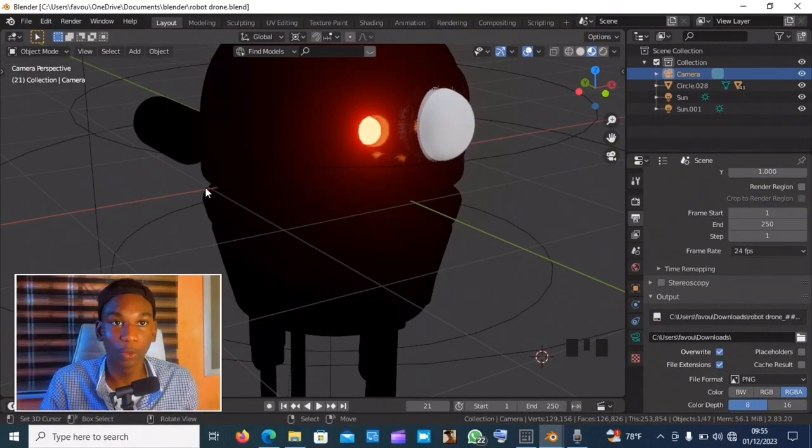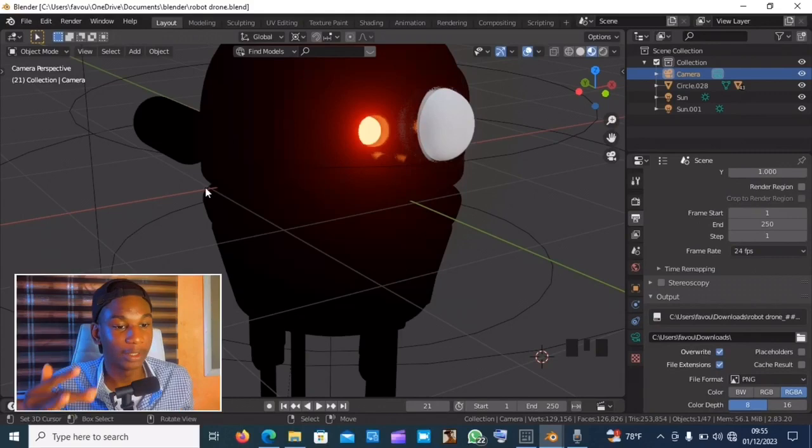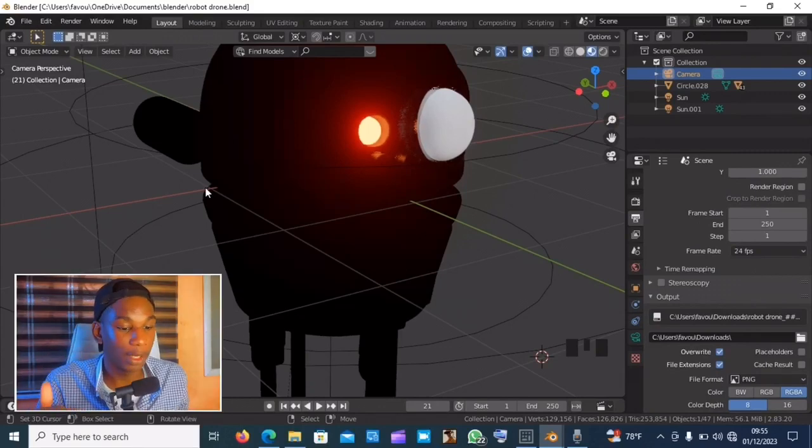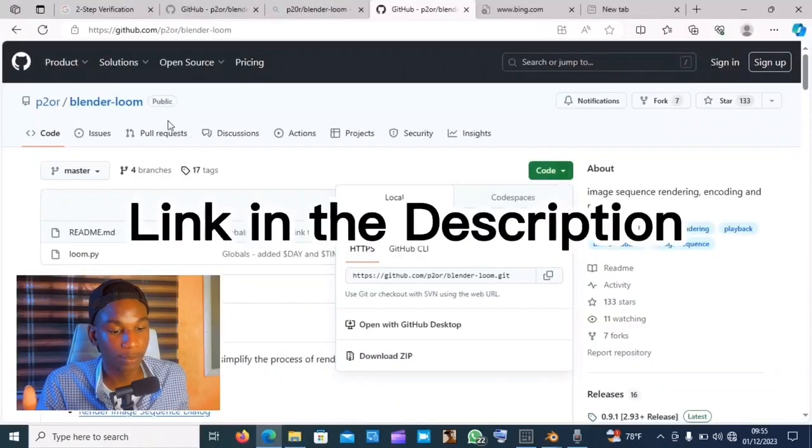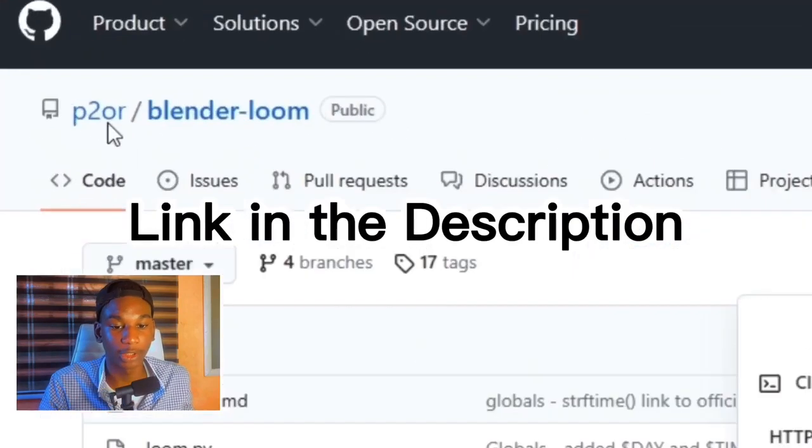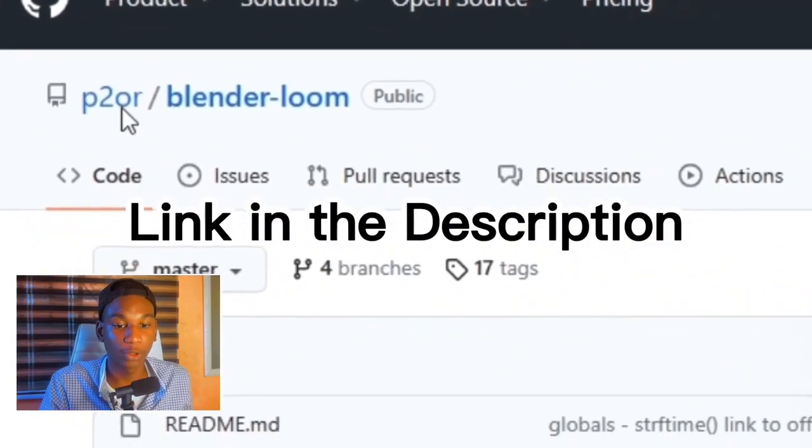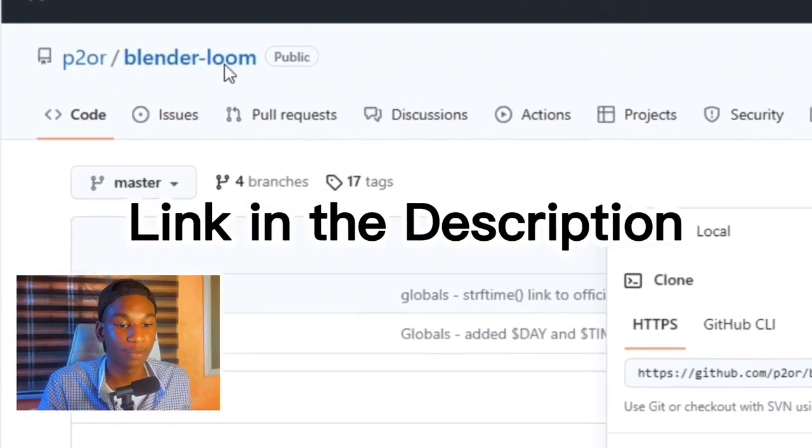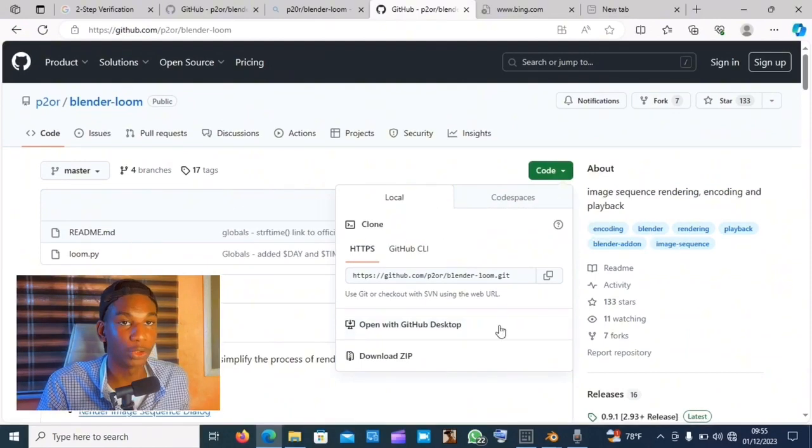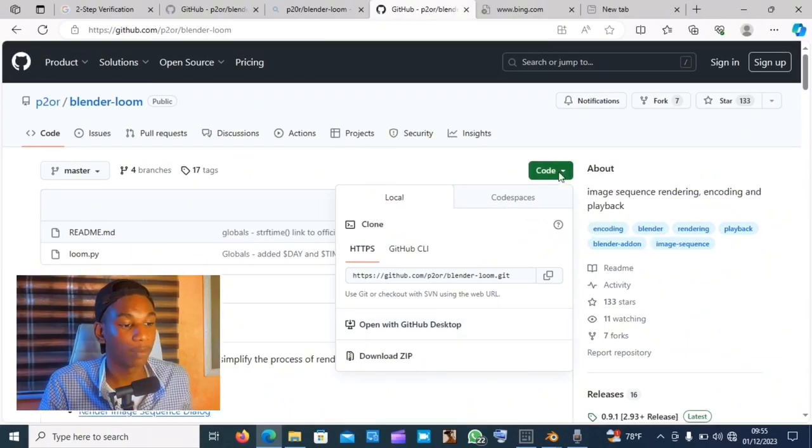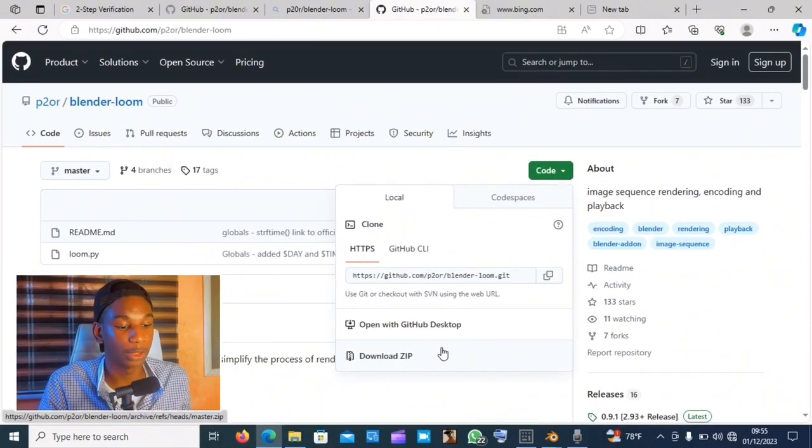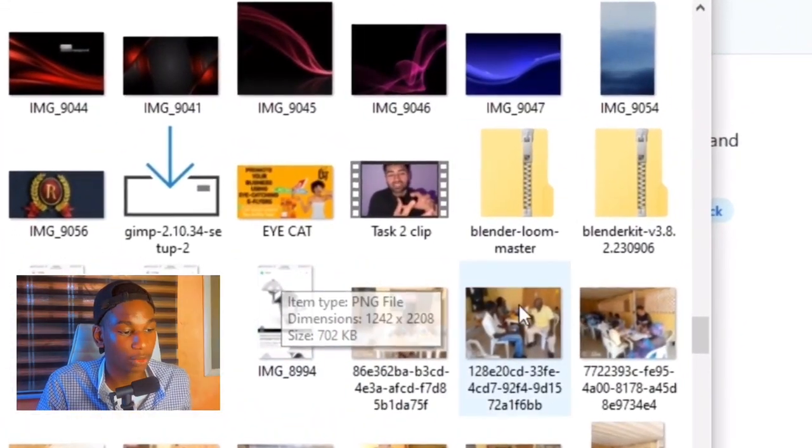It's called Loom, a Blender add-on, and it is available at GitHub. You can just search p2o slash blender loom and it should take you to this website. Come over to code, download zip wherever it is downloaded to.